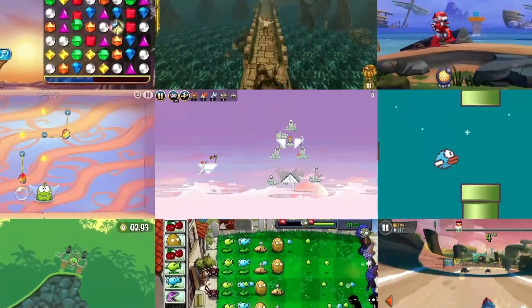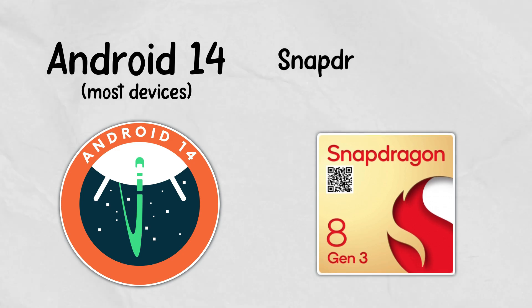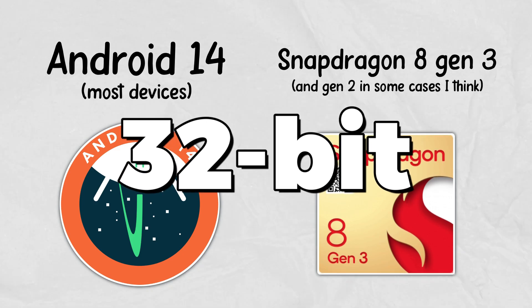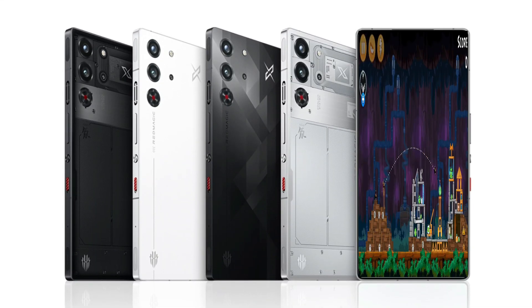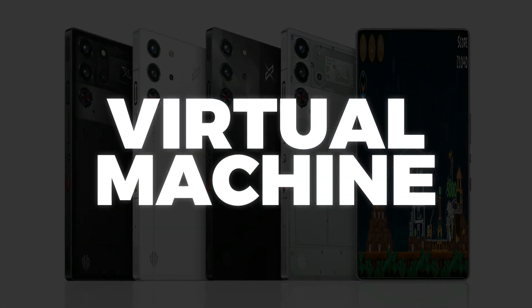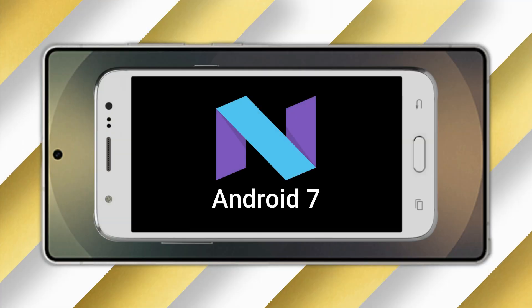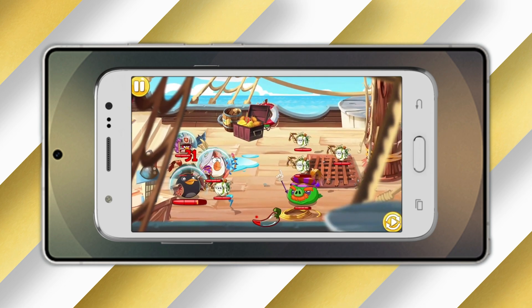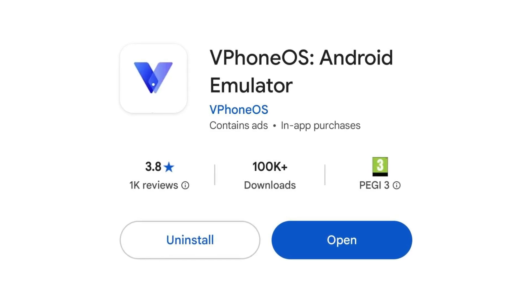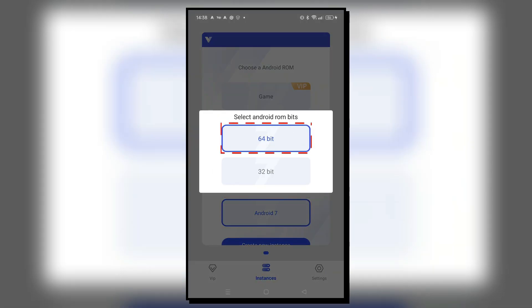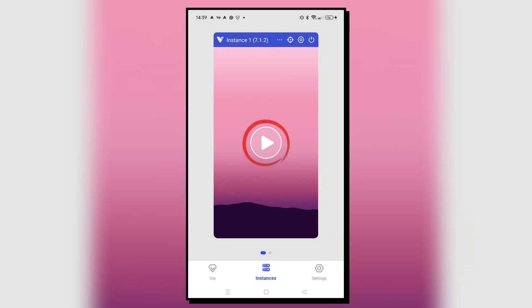These previous tips are very useful for downloading not just modern games but also old ones, and many of those old games were made with 32-bit systems in mind. But ever since Android 14 and the Snapdragon 8 Gen 3 processor, support for 32-bit apps was completely removed. On these modern phones, the only way to get old games to run is to set up a virtual machine — essentially a different phone inside your current phone. You can download the vPhone OS app and create a 64-bit Android 7 virtual machine, then use the earlier tips to download the games you want.